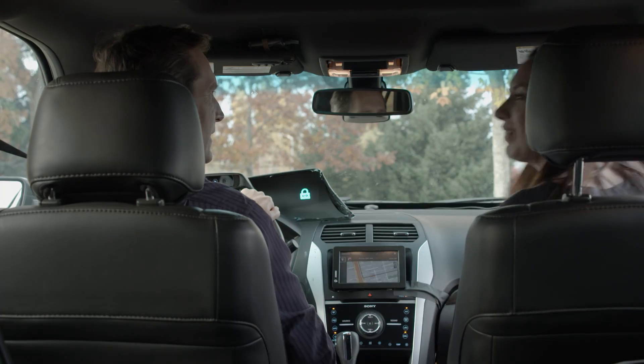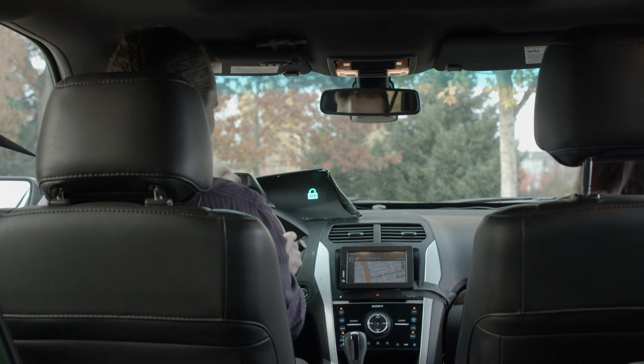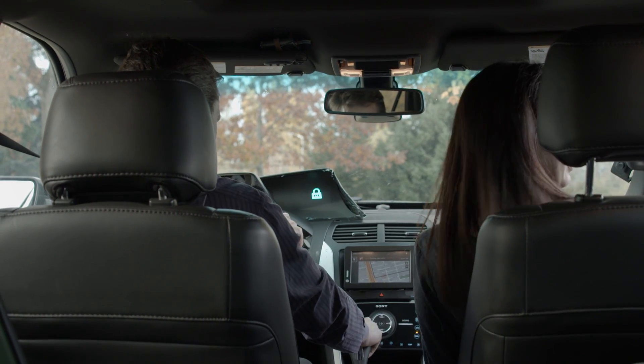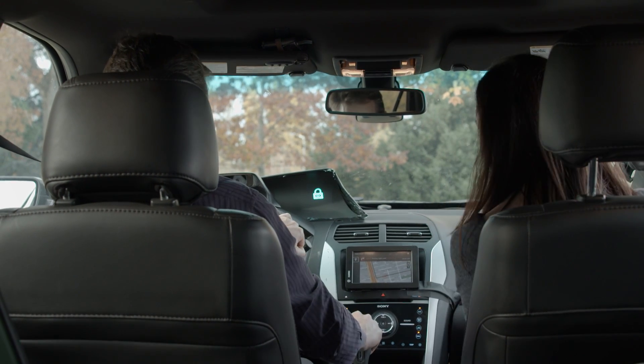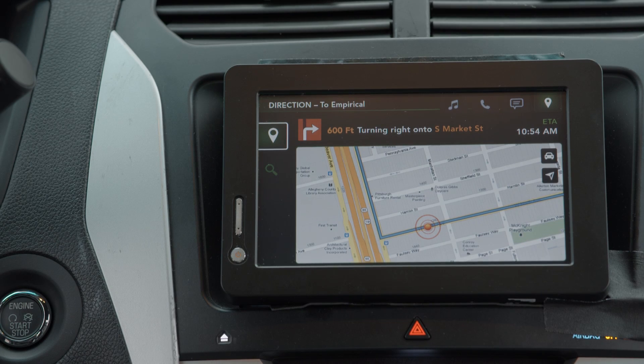What happens if a passenger enters the car and you have private information displayed? Privacy mode is communicated to the driver in two ways. The heads-up display will show a lock icon, and the center console is filtered to display only navigation. All other personal information has been removed from public view.